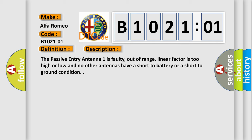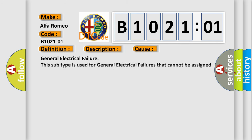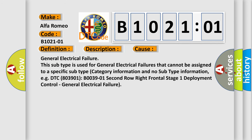This diagnostic error occurs most often in these cases: general electrical failure. This subtype is used for general electrical failures that cannot be assigned to a specific subtype category information and no subtype information, for example, DTC 803901 B003901 2nd row right frontal stage 1 deployment control, general electrical failure.